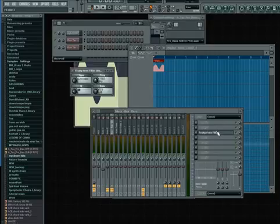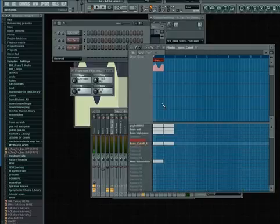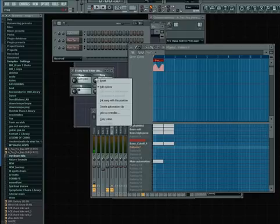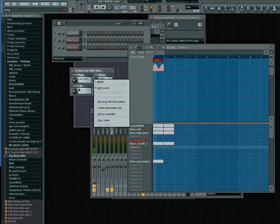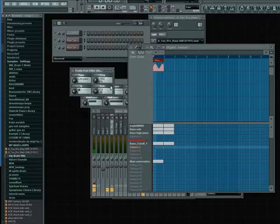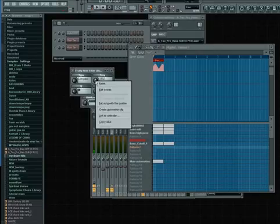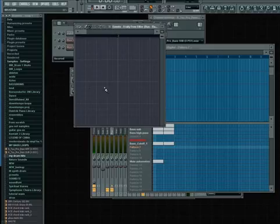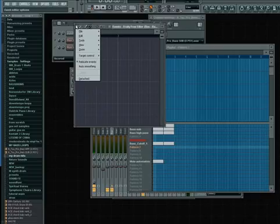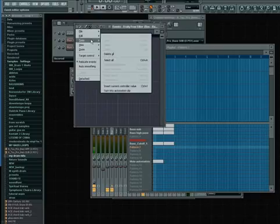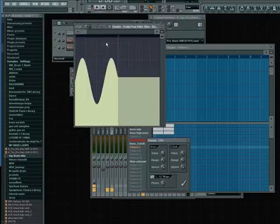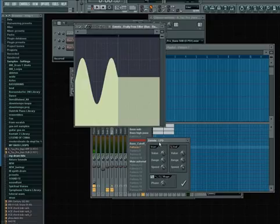Okay, so basically let me get it on a new channel. I right-click the frequency knob of my Fruity Free Filter on my bass and I went to Edit Events and it brought this window up. I went to this little button here and then I went to Tools and then LFO.